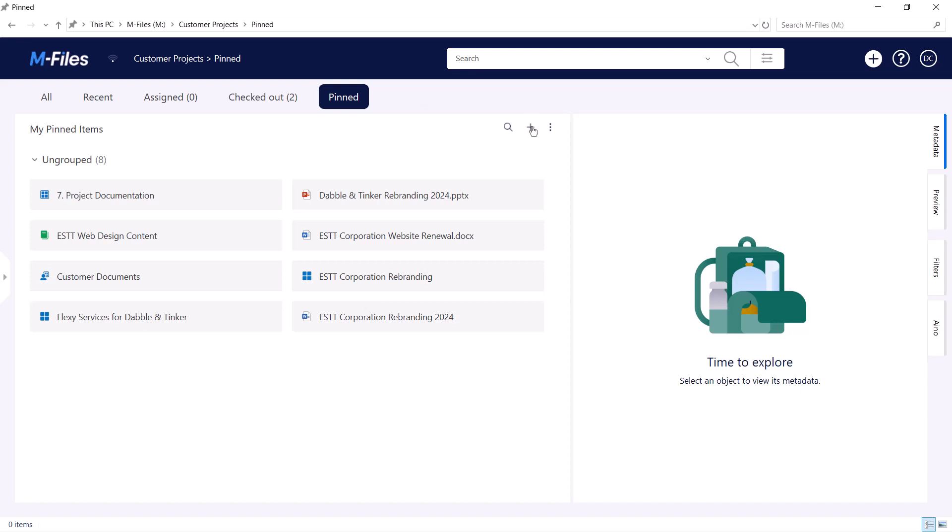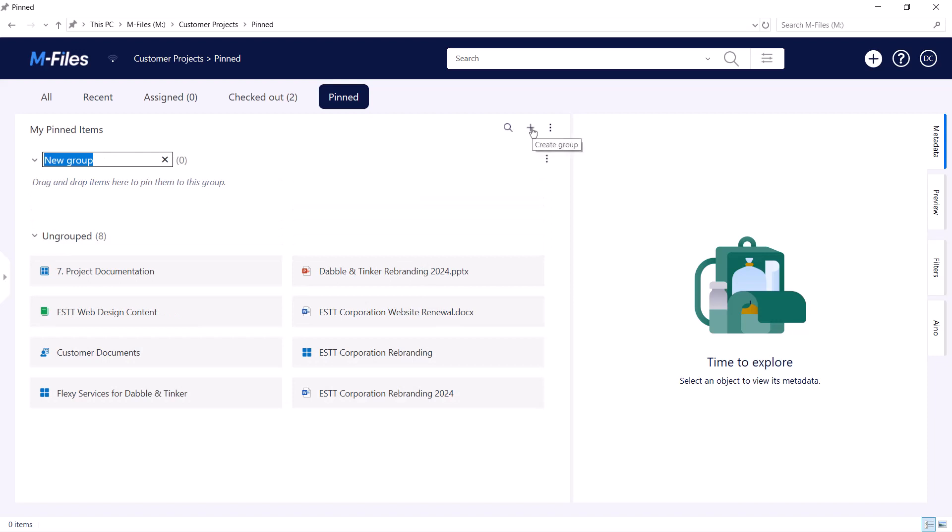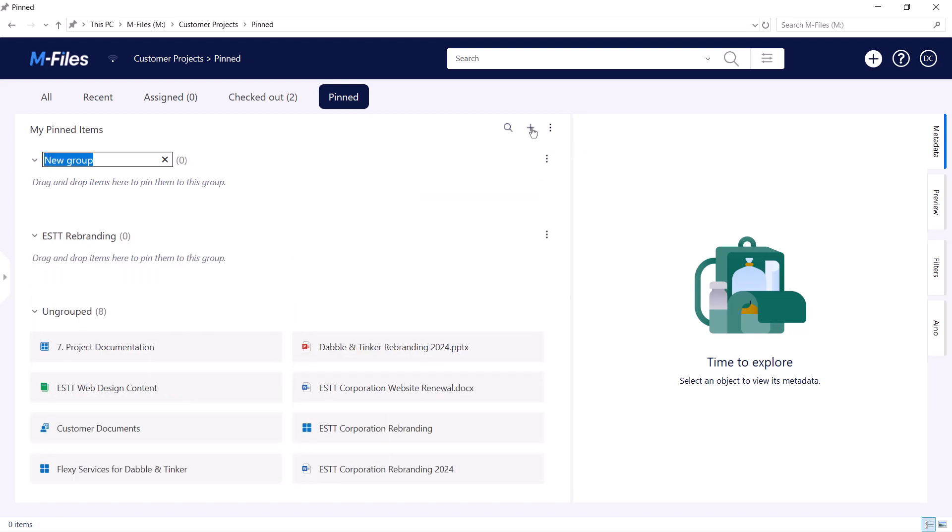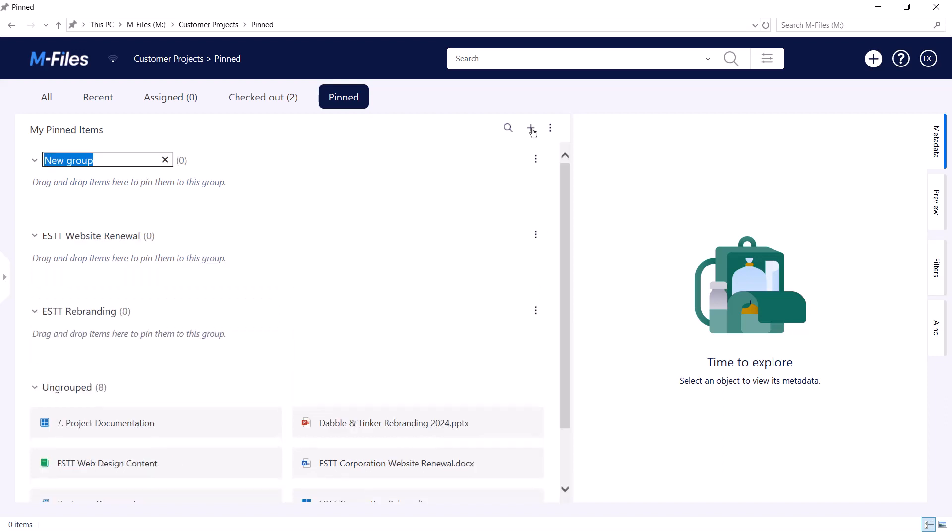The objects in your pin tab can be grouped. You can have a group, for instance, for all the views you access frequently, documents by project, and so forth.